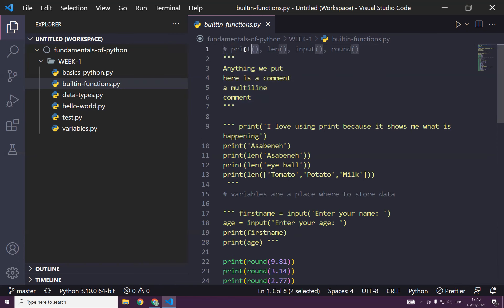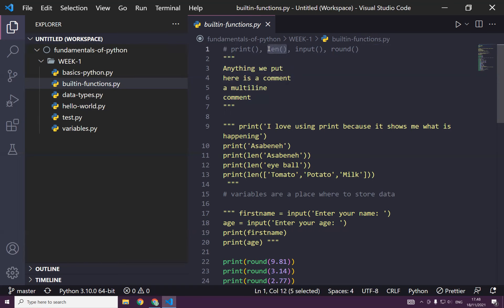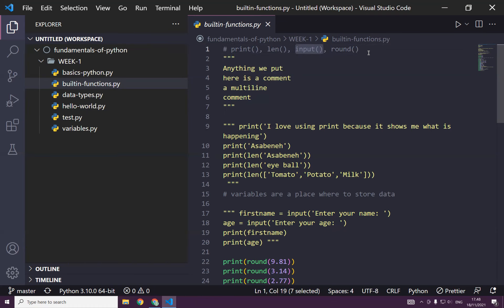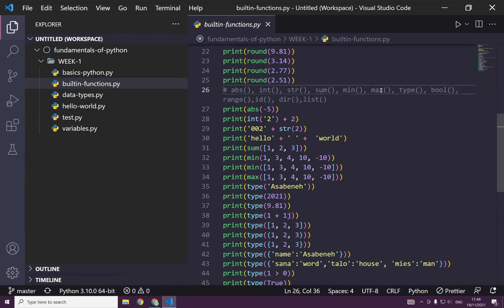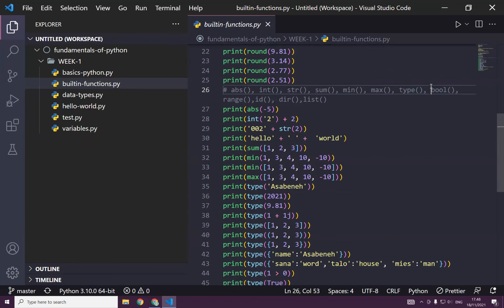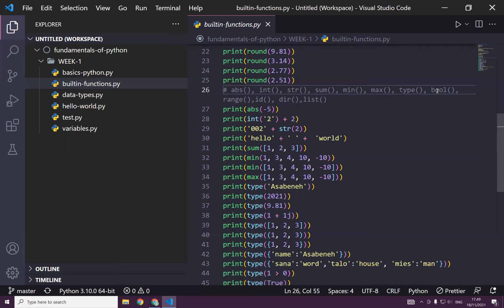And then we saw different built-in functions: print, by now you know print very well, and also len to know the length of a string or a list. And we learned also input, round, in addition, absolute value, int, string, sum, minimum, maximum type to check the type of the data type, boolean to check what kind of boolean, is it true or false, and range, range gives us a range of integers.